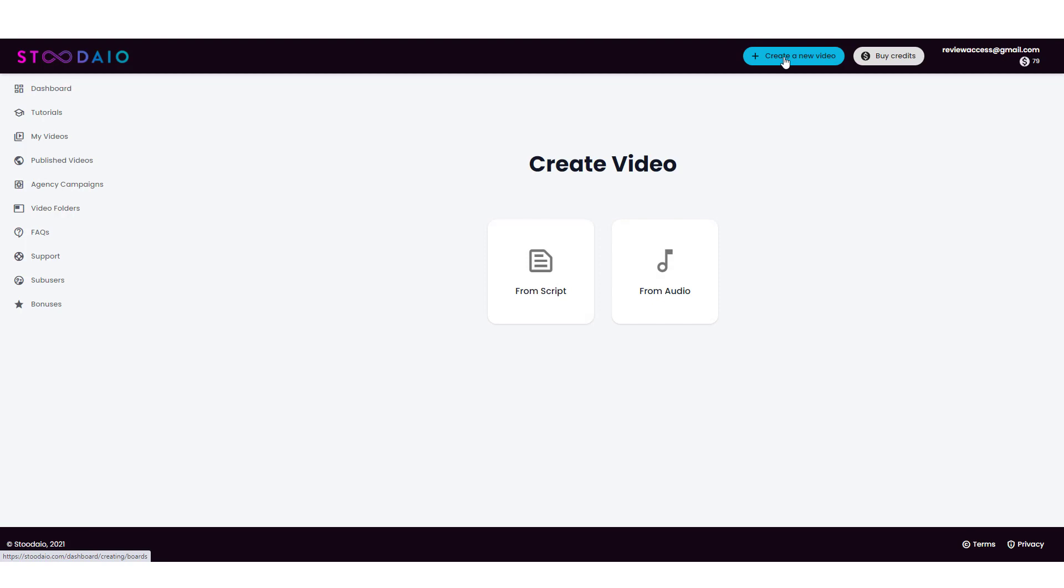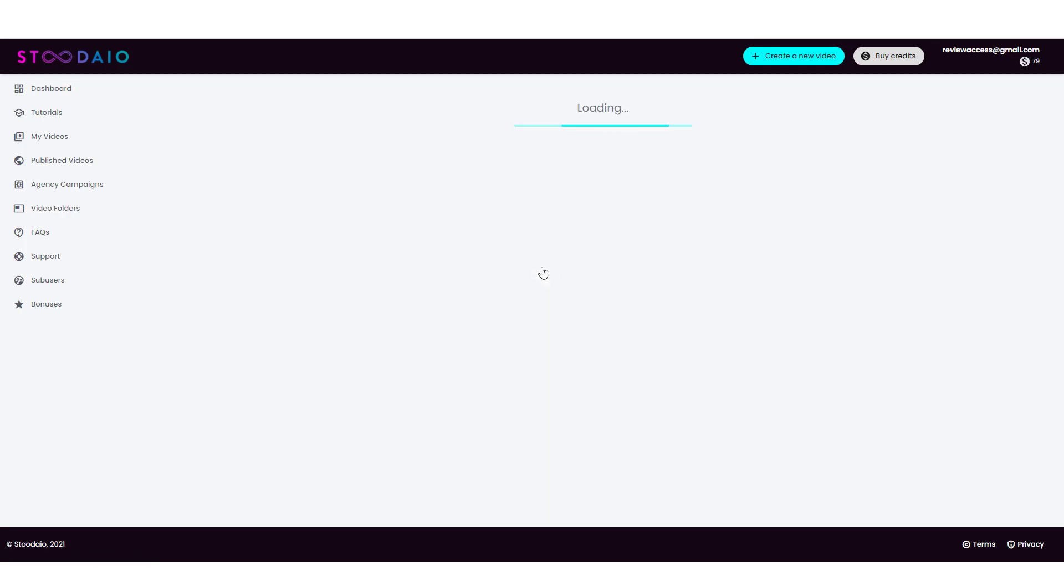All you have to do is come up here and click on Create a Video. And if you have the upsell for the audio, you can use that. You can upload an audio file. It takes the audio, pulls the transcript out of it and creates a video from it. It's really cool. But for this example, I'm just going to do it from a script.